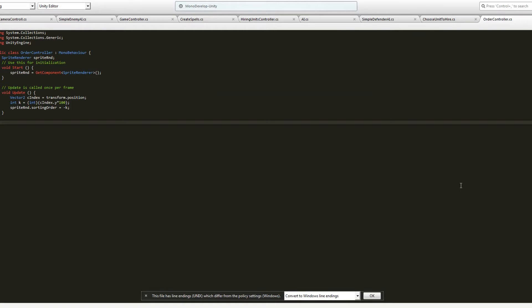And don't forget to invert the resulting number, because you want sprites that are lower to cover sprites that are above them.